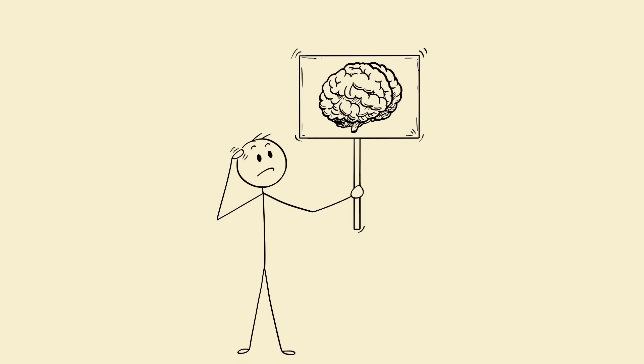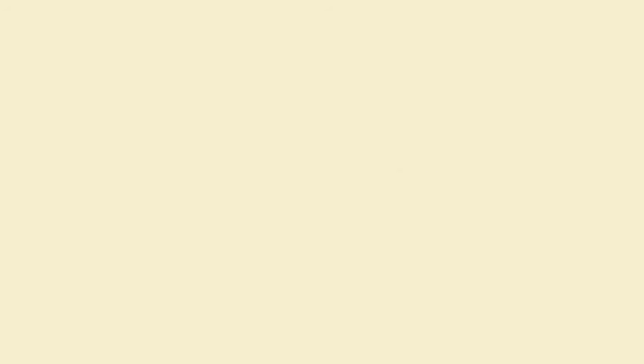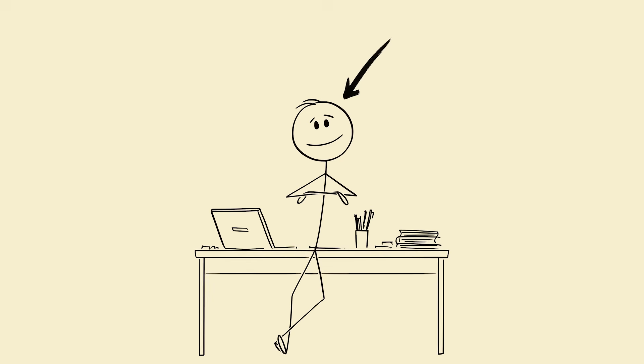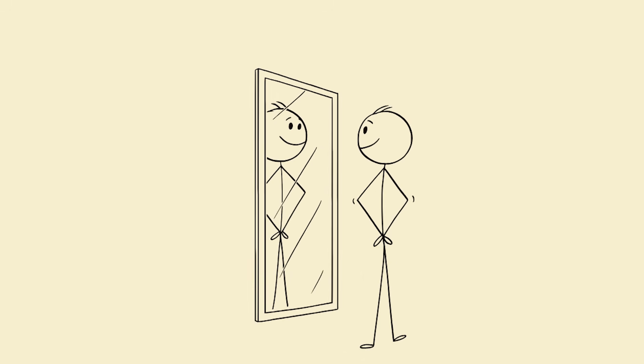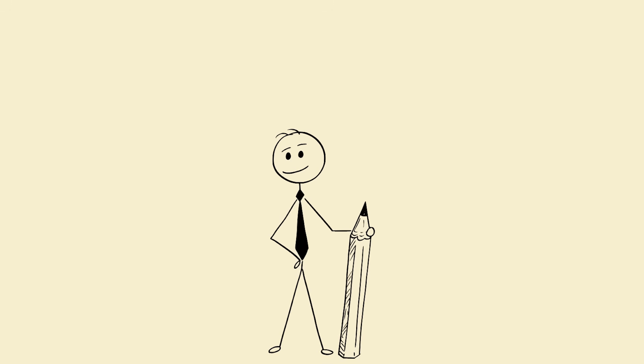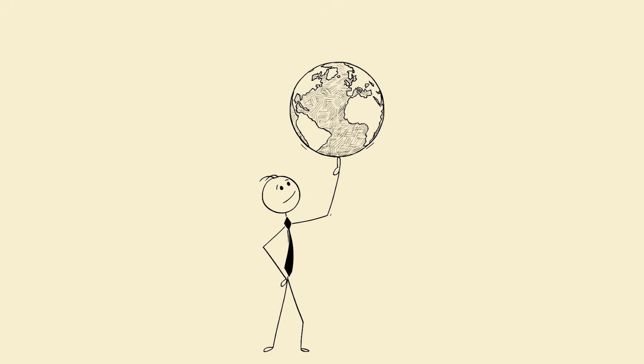You stop fighting focus, you become focus. Rewriting your identity: every time you choose focus over distraction, you're not just finishing a chapter, you're changing your identity. You're proving to yourself: I can control my mind. And once you start identifying as a focused person, your habits follow automatically, because identity drives behavior, not willpower.